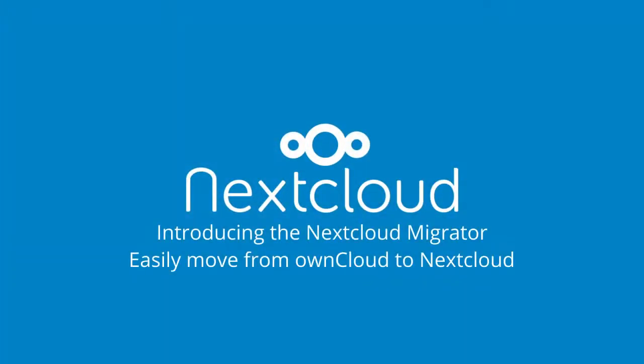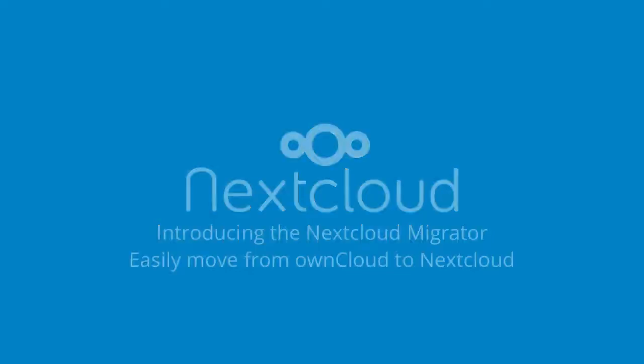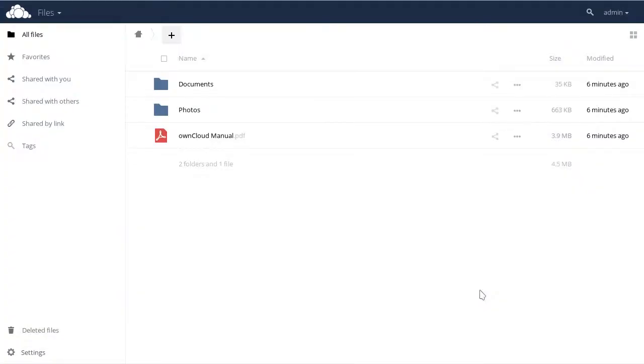In this video I will show you how easy it is to upgrade from ownCloud 9.1 to Nextcloud 11. You can also upgrade from older ownCloud releases like 8.2 or 9.0 to an appropriate Nextcloud release and it goes the same way. It's super easy.